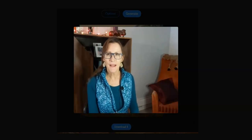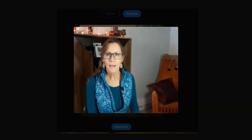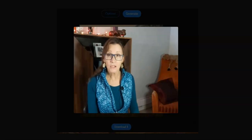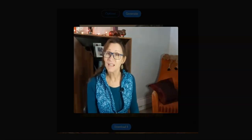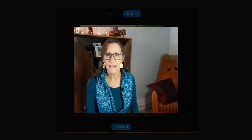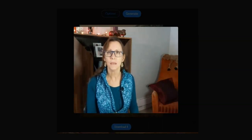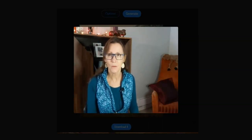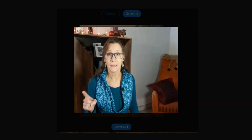Hey guys, welcome to another video. I'm going to talk a little bit about AI art and I'm going to try and keep this really short. I just wanted to talk today about how you can make some money with AI image generating apps, and I have one for you today that is free.